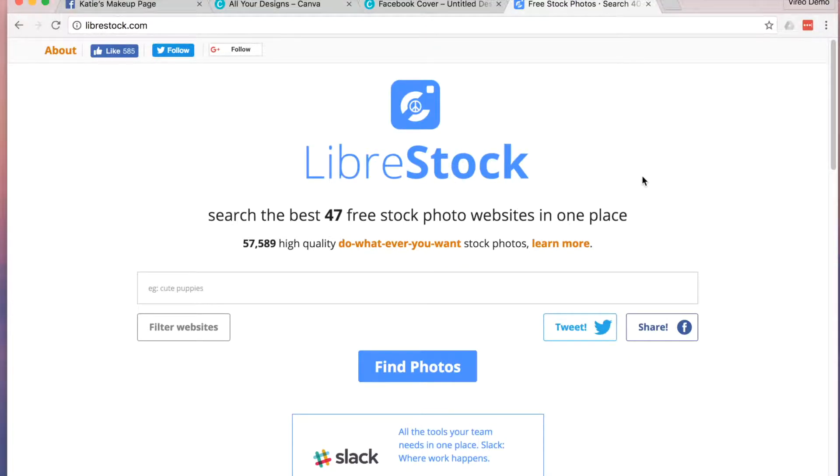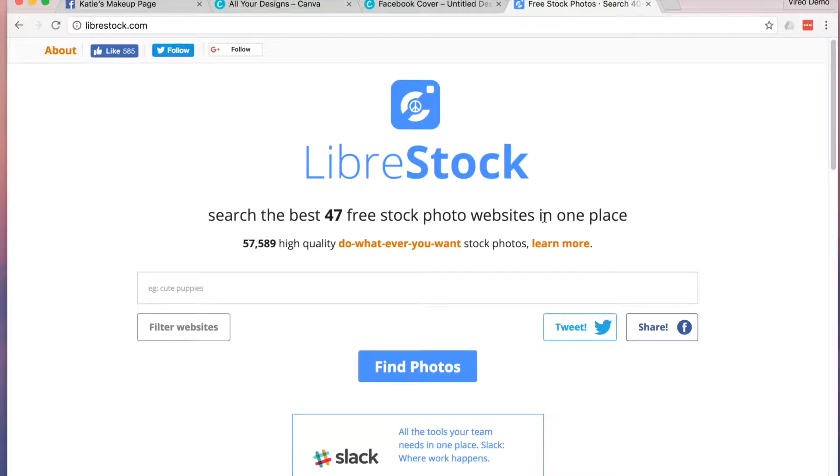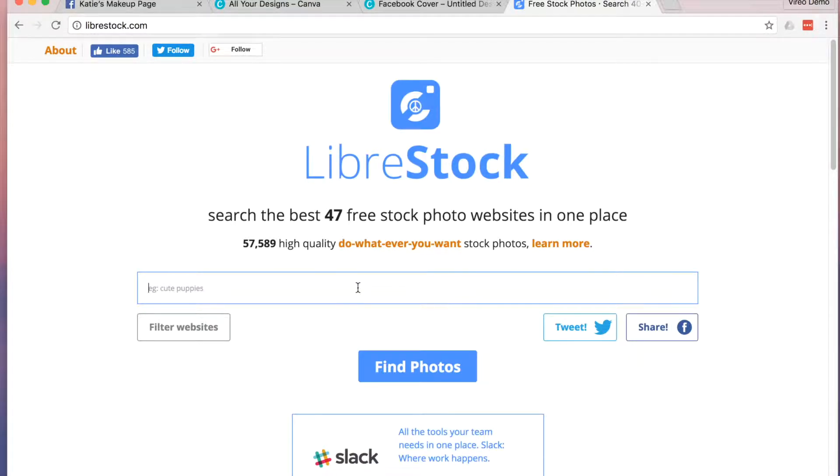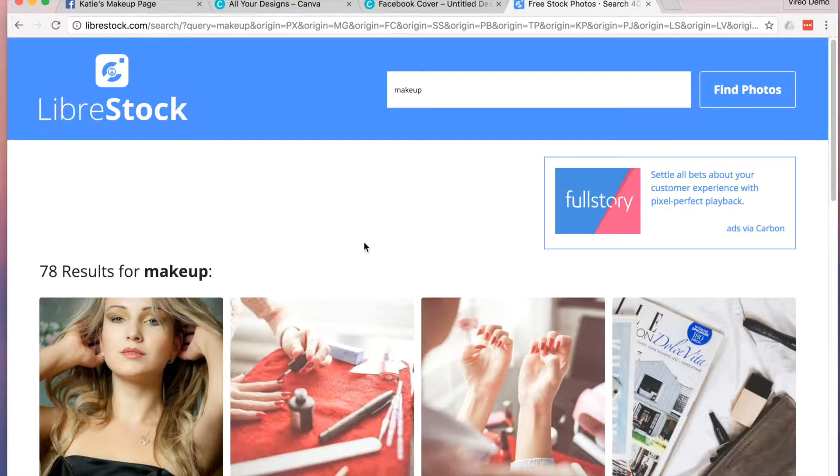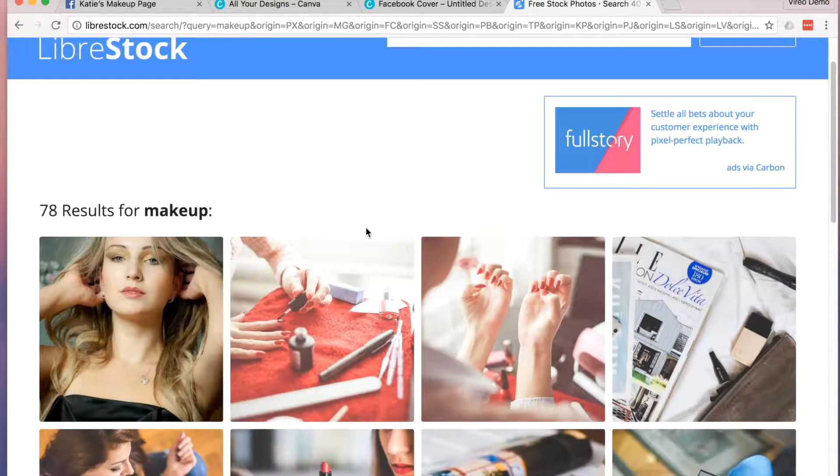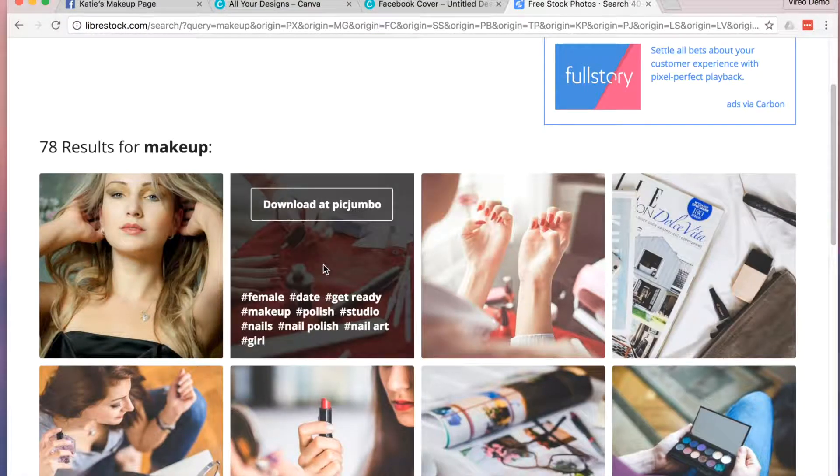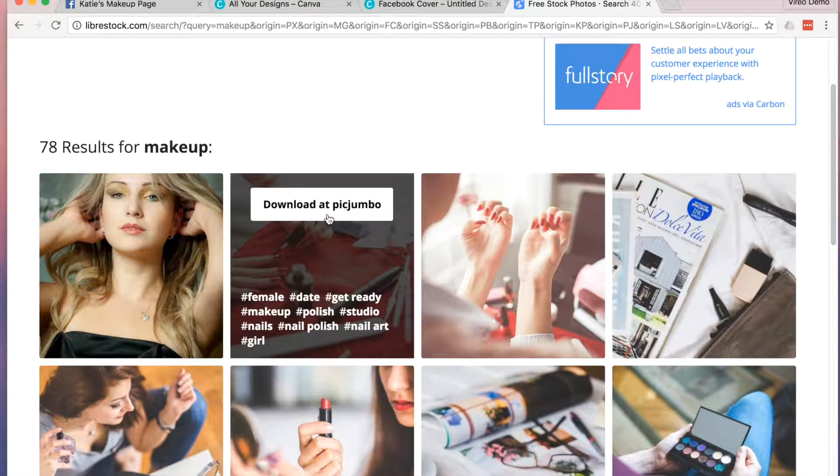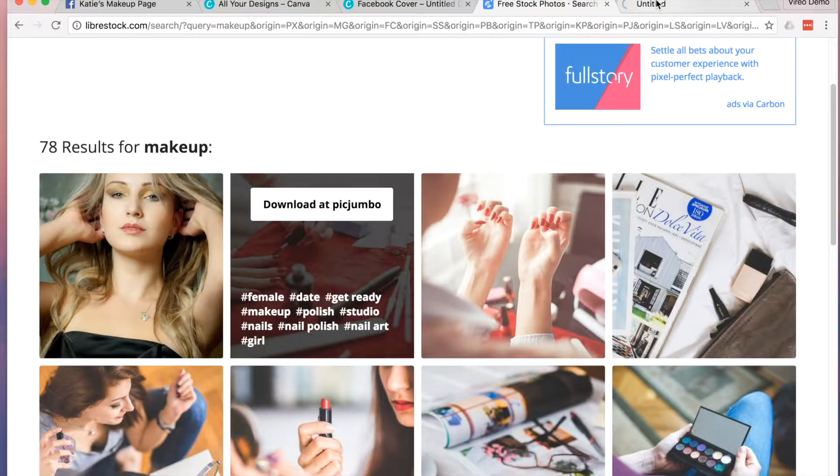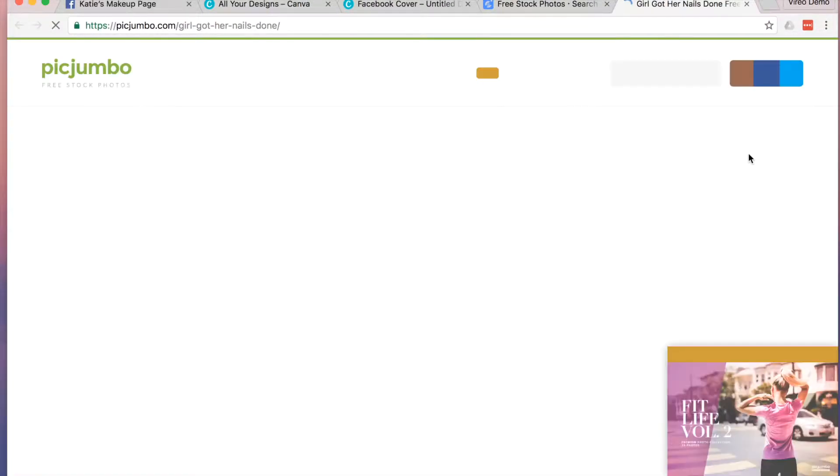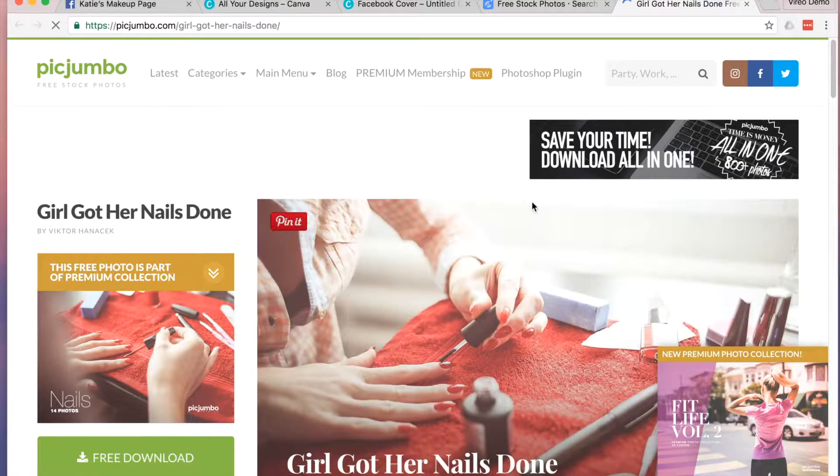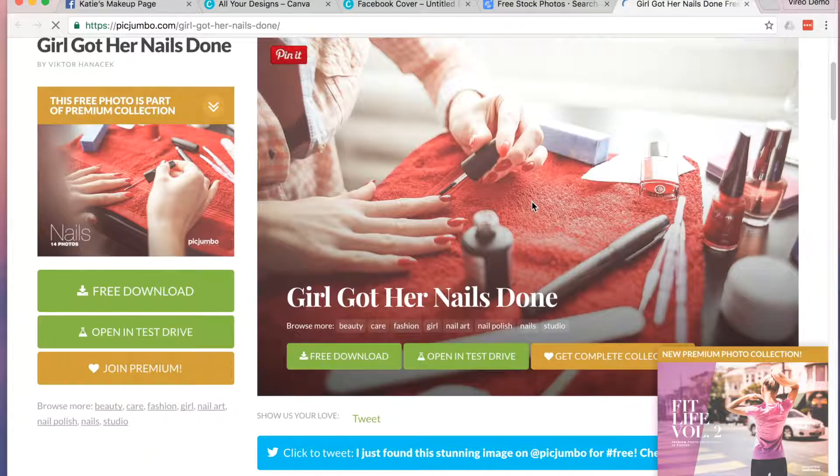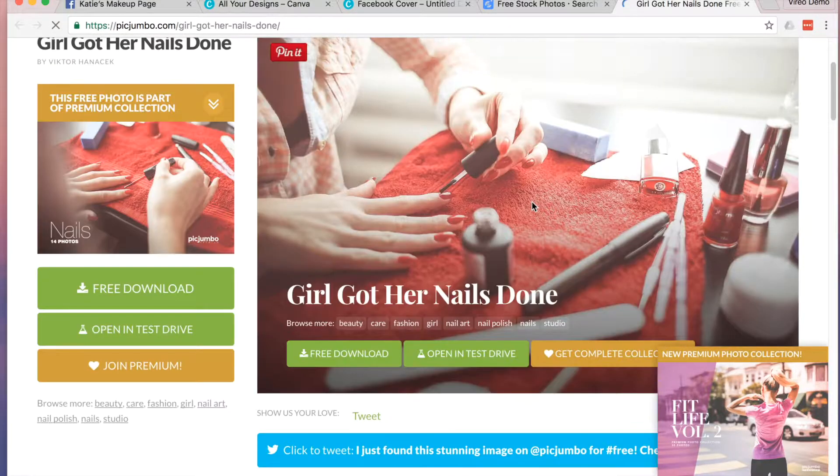Librastock is great because it pulls content from 47 different free stock photo websites. Simply do a search for whatever you're looking for and if there's free images, it'll pull it up for you. I usually spend a little more time going through images, but for the sake of this video, I'll keep it really quick.